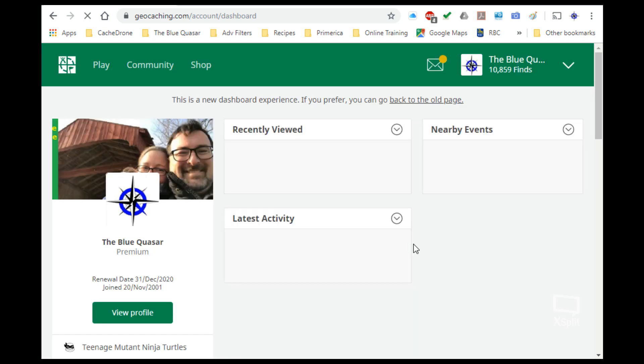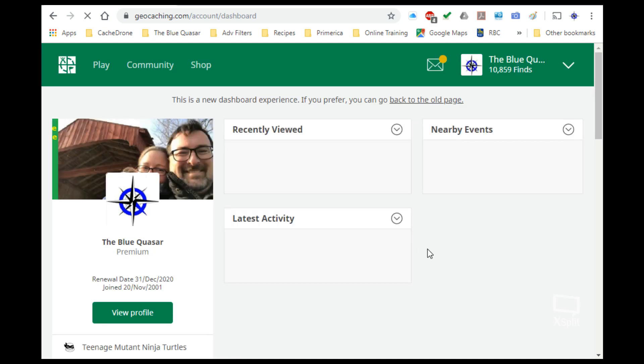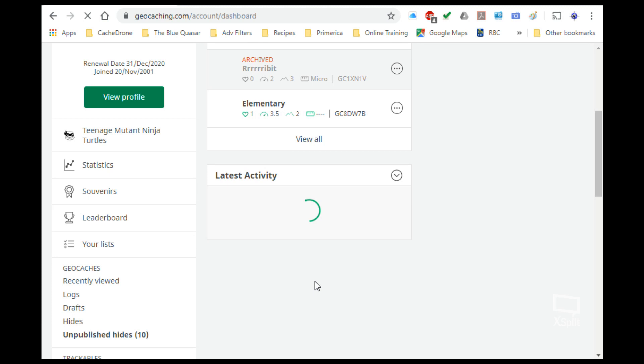From this new dashboard you can see all the things that you've looked at recently, as well as what your friends have done under their latest activity.